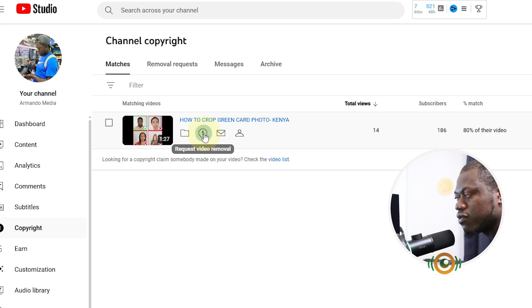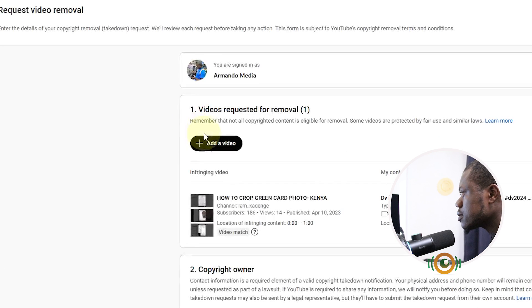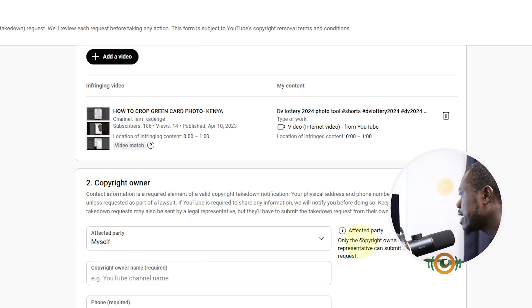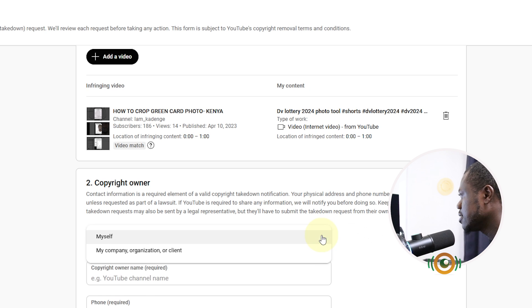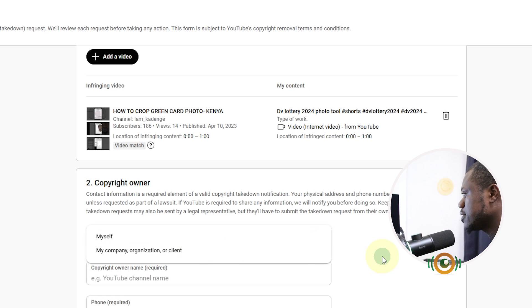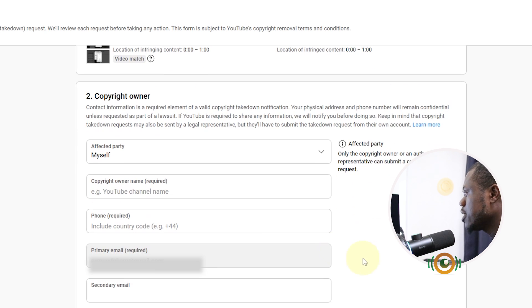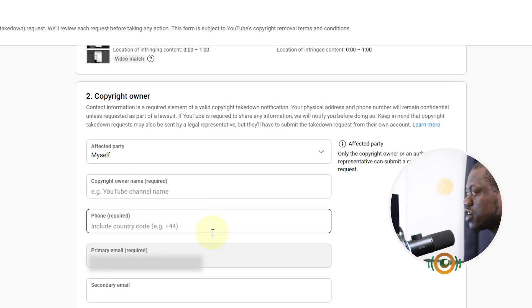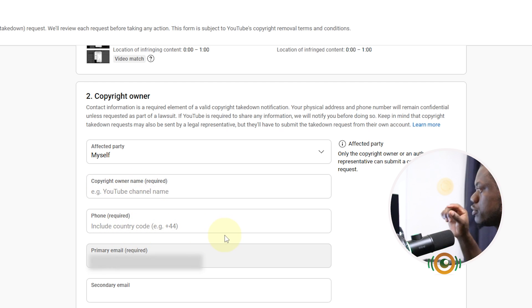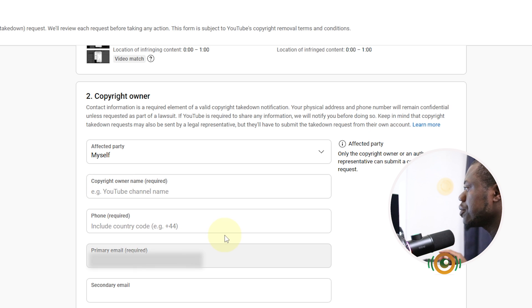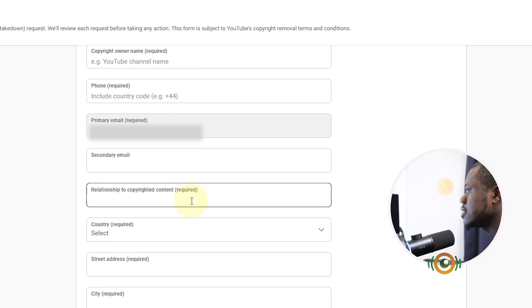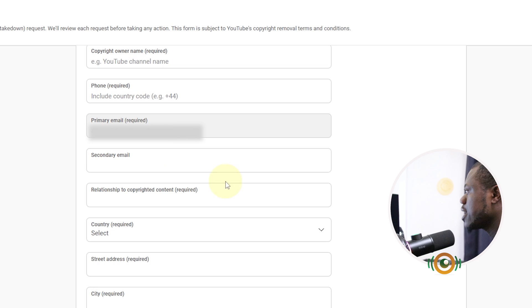You have to put in Affected Party - it's myself. Yes, it's yourself. My company organization is myself. Yeah, you have to put your copyrighted owner name, that means you put your YouTube channel name. You put your phone number stating the country code. You put your primary email address, it is already there. You put your secondary email, that one is optional.